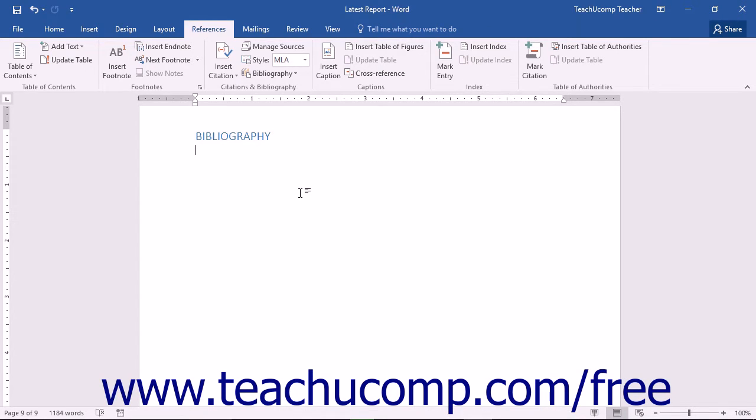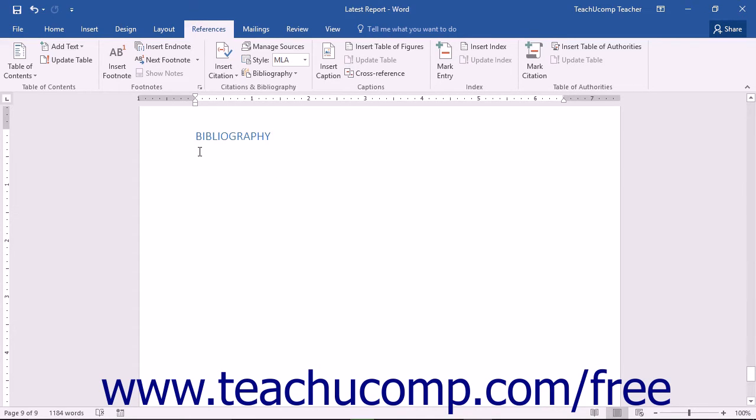With Word, you can use pre-designed bibliography formats or simply insert a citation without a title. To create a bibliography from the sources you created, first click into the insertion point within your document. Generally bibliographies are placed at the end of the document.